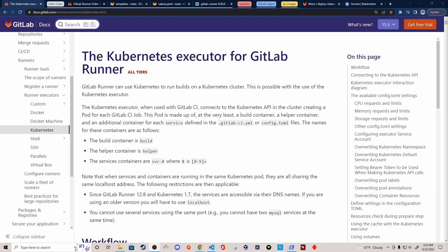One of the first executors is the shell executor, which executes a pipeline job in the shell environment of the machine that GitLab Runner is installed on. With other executors, like the Docker executor, you can have the GitLab Runner program spin up a Docker container and execute the pipeline job within that container. The executor we're going to be using in this video is the Kubernetes executor. With it, the GitLab Runner program runs inside or outside of a Kubernetes cluster, spawning pods within that cluster to run GitLab CI pipeline jobs.